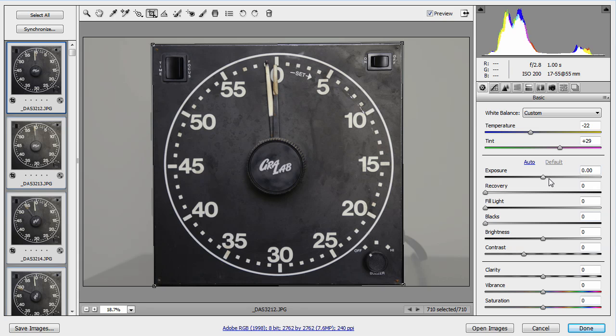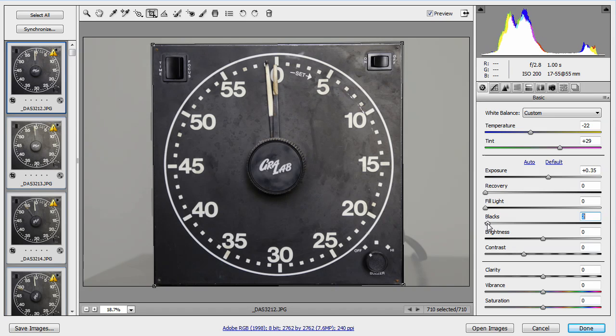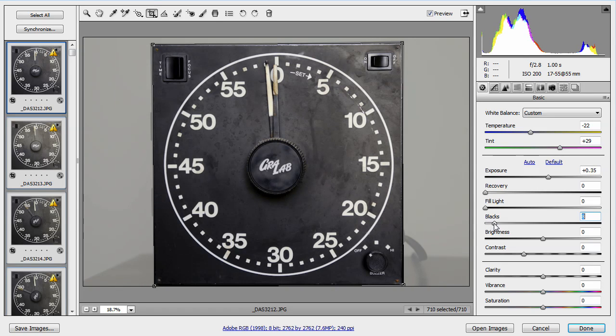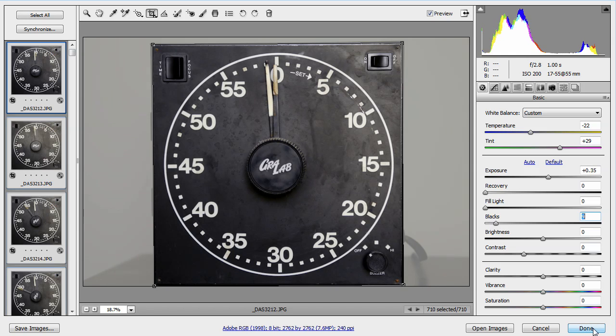Then I'm going to make a quick exposure adjustment and bring the blacks in a little bit. Then I'm going to click done.